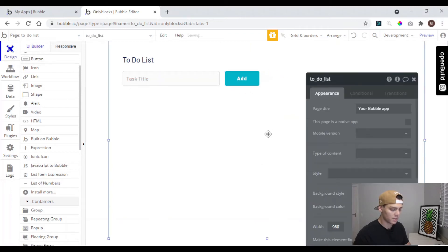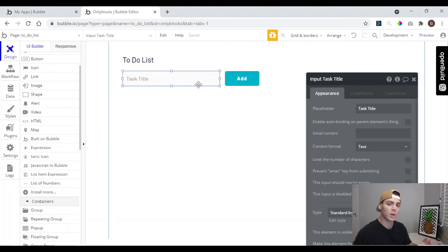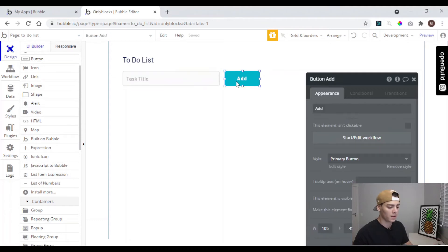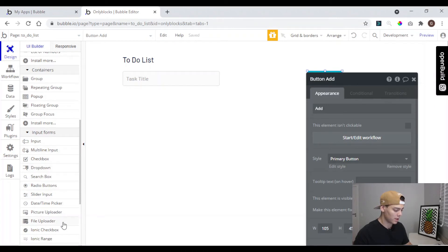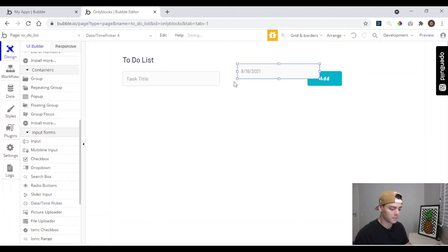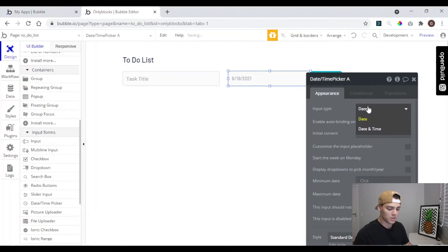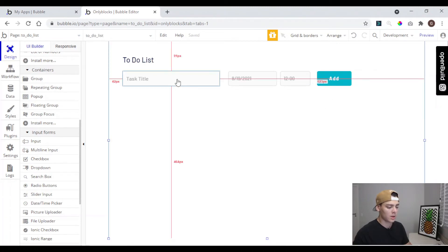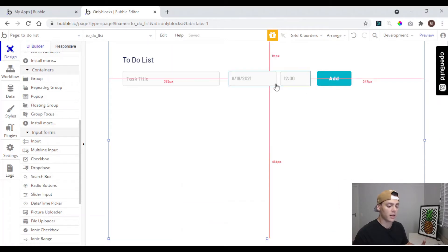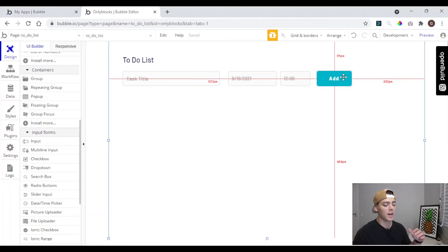Now we have an input where the user is going to type the task title and we have a button to add the task. We need to add another input field where the user is going to give us a date. So we have a special input form here — the date and time picker. We can change this to date and time. So now we have a place for the user to give us the task title and the task date, and a button to create the task in the database.